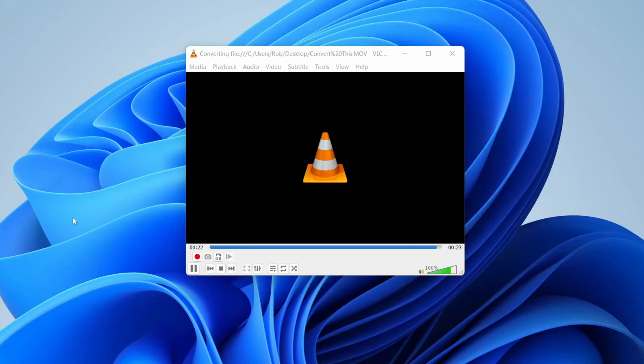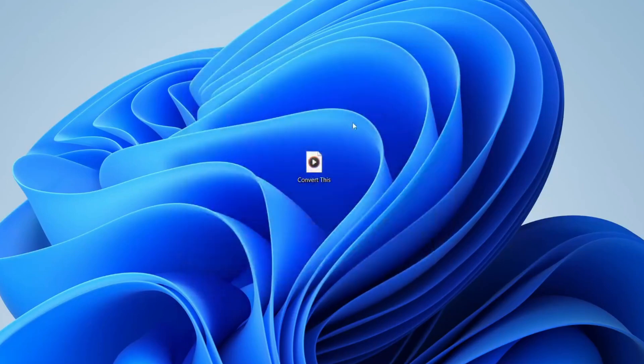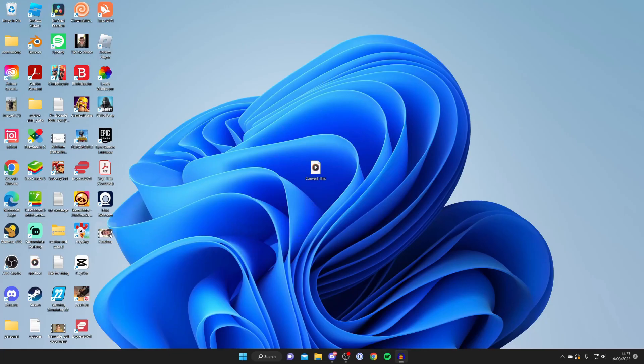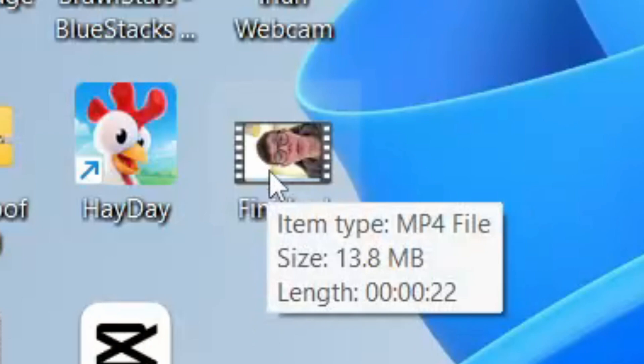It should have just finished now. We can close VLC Media Player, and here is the file. As you can see, it's now an MP4 file, so you can open it up and do whatever you want with it.